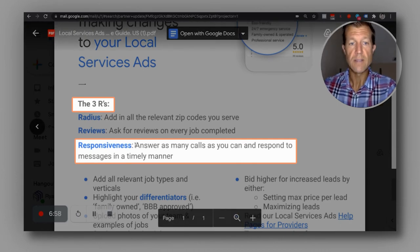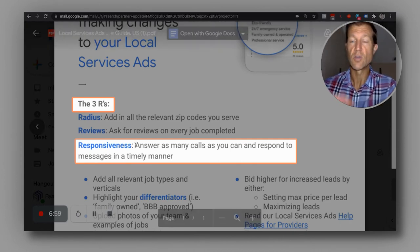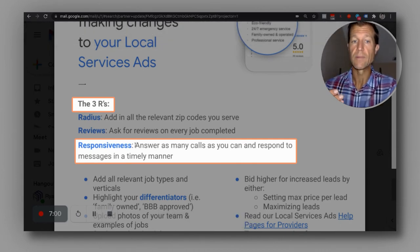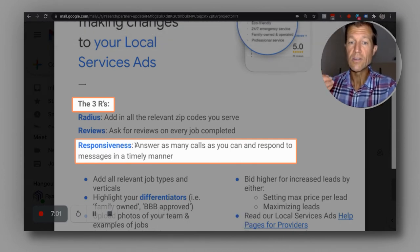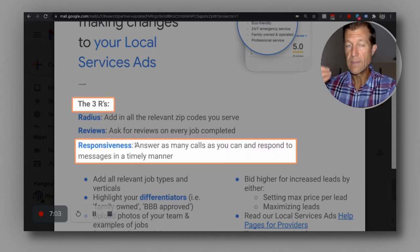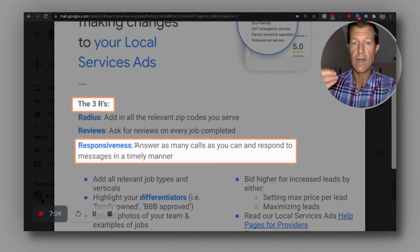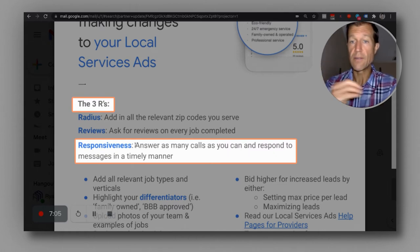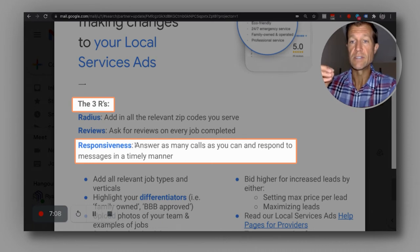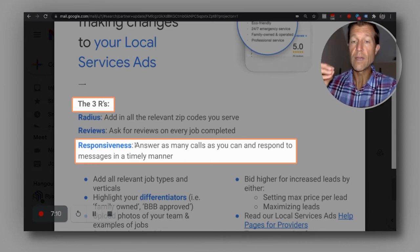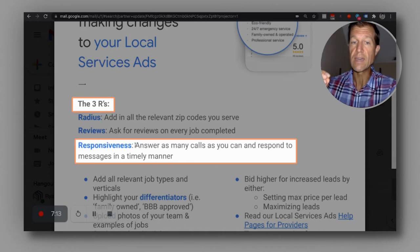The other thing is responsiveness. For response time, you want to answer all of your calls immediately. You want to answer every single call and respond to your messages. We want all of our clients to respond to messages within five seconds.